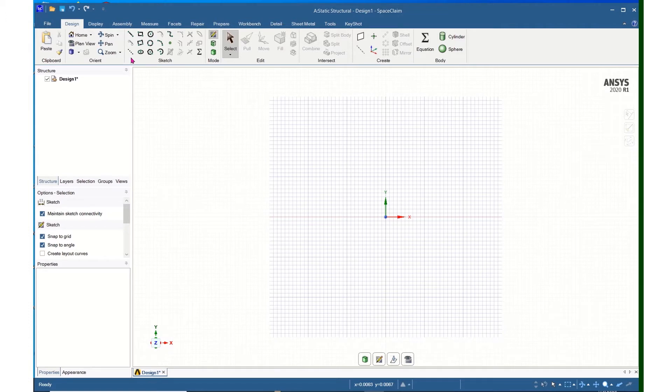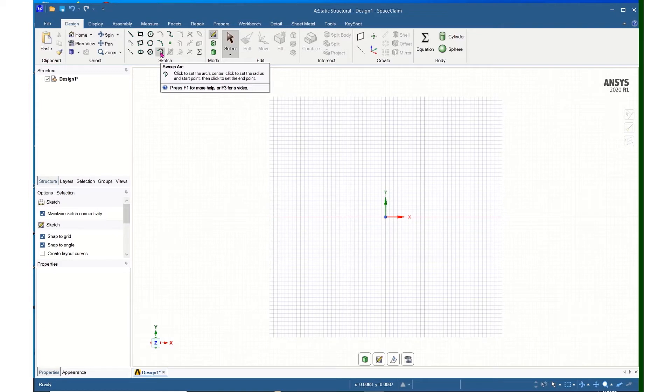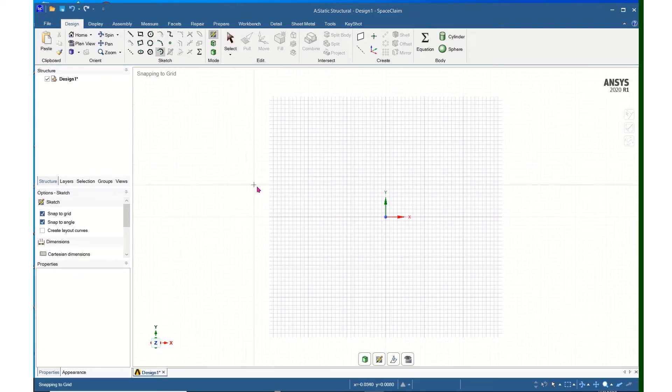I will now create my end caps. To do that, I will come and use the Sweep Arc tool, so I will click on Sweep Arc.